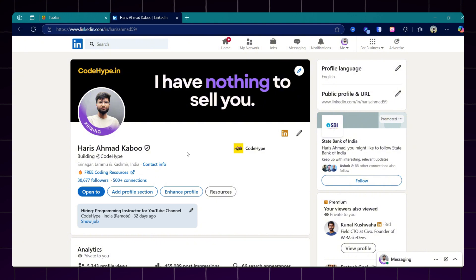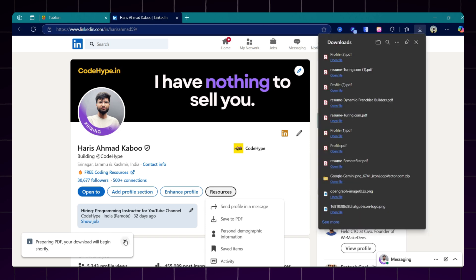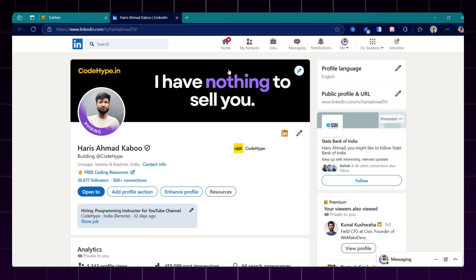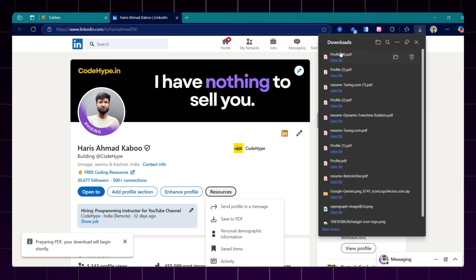Here is my LinkedIn profile. You just need to open your LinkedIn profile. Under the resources section, you will find an option to save as PDF. Download your LinkedIn profile as a PDF file.